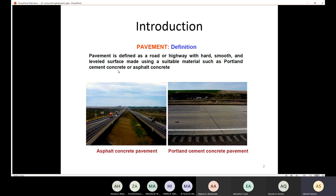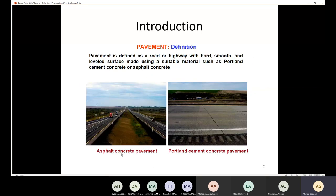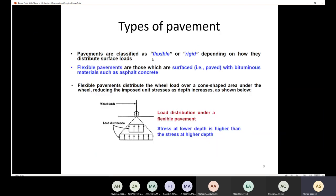It could be made from Portland cement concrete pavement, or it could be made from asphalt concrete pavement. Here in this city, the majority of the roads are made from asphalt concrete pavement. We're going to classify the types of pavement either as flexible or rigid, depending on how they distribute the surface load.